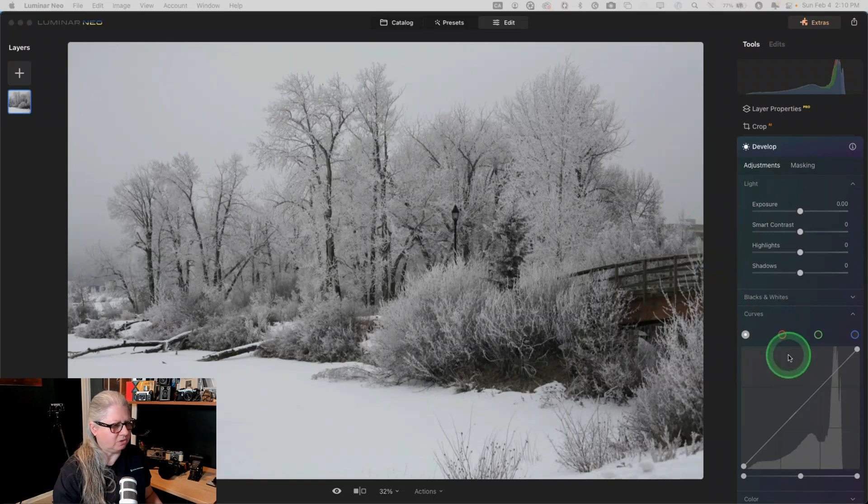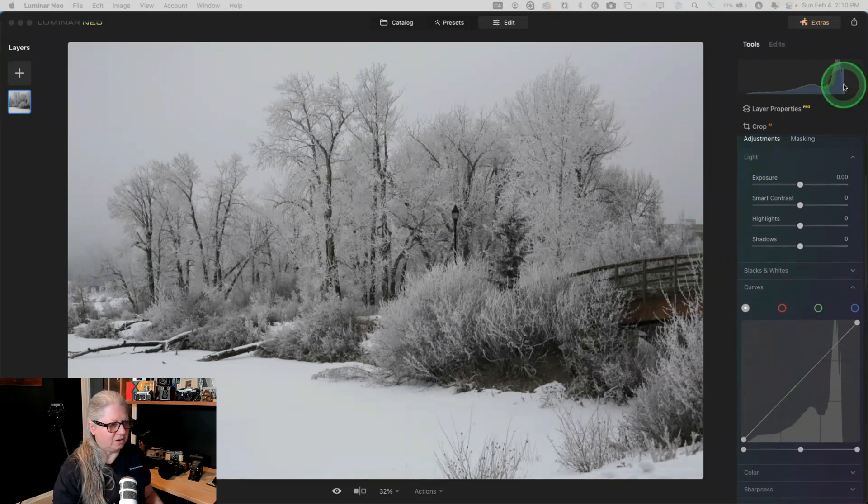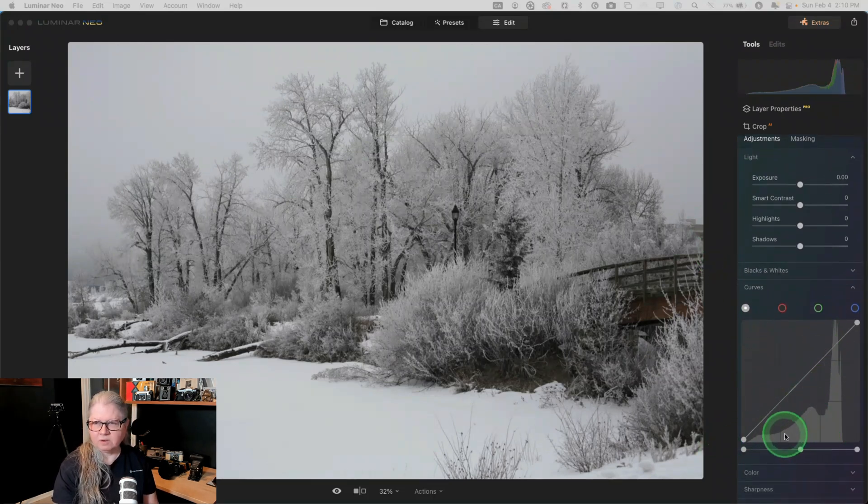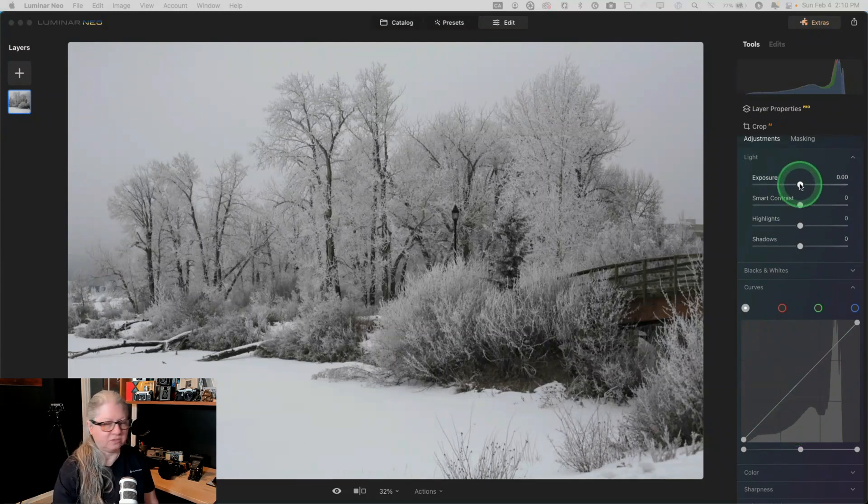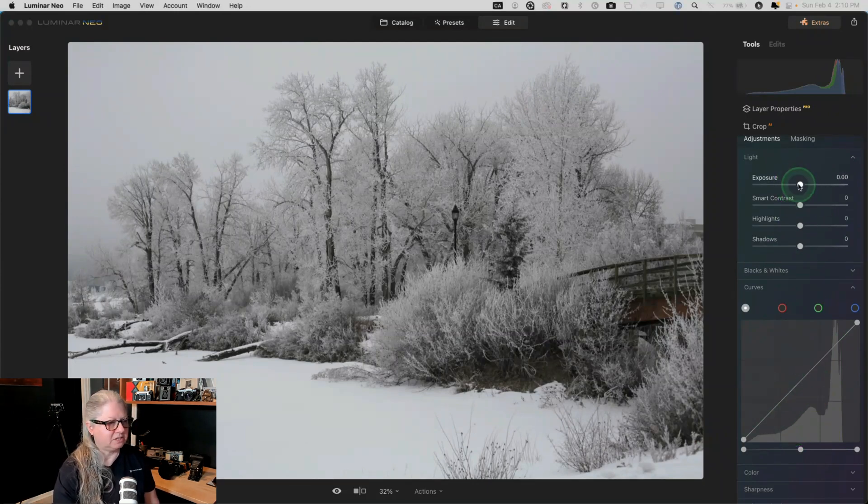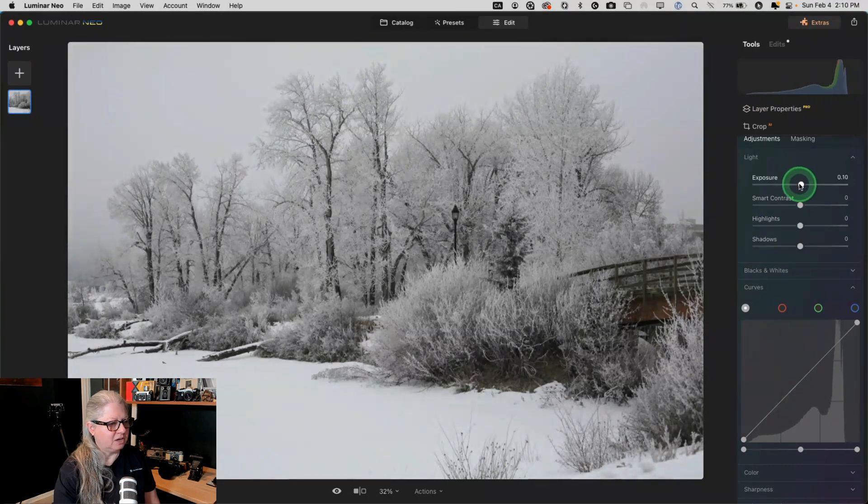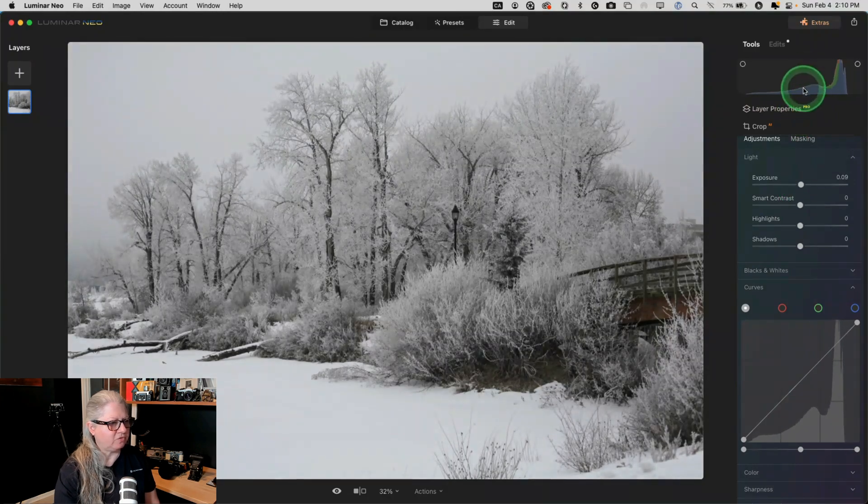You'll notice when you open the curves panel here, you can see the histogram as well. So if I want to correct this underexposure issue, I'm not going to use the exposure slider because the exposure slider actually pushes the image from the middle.